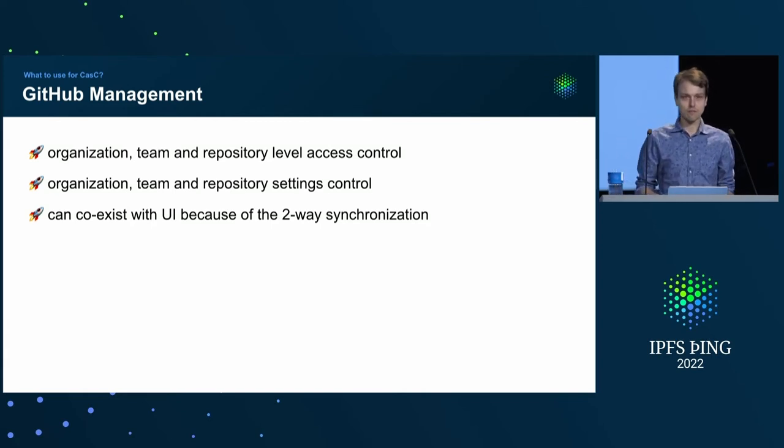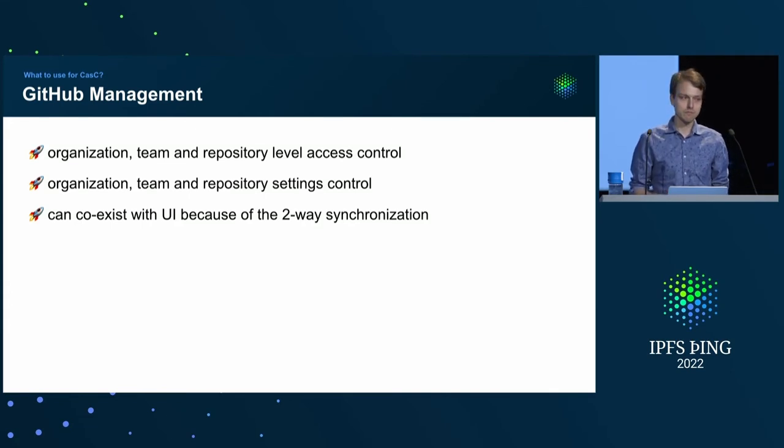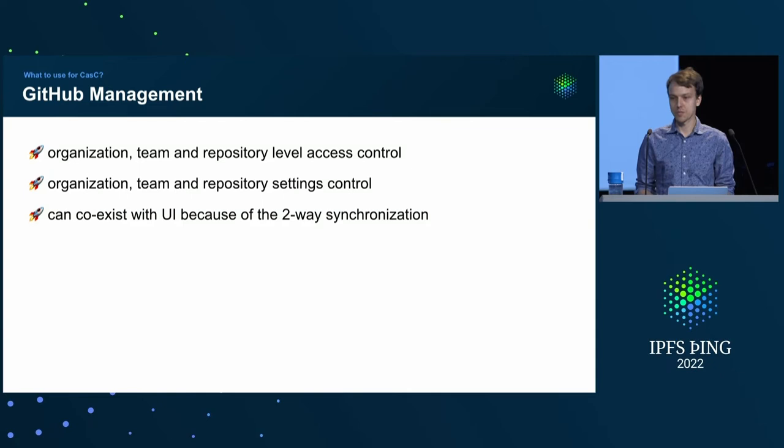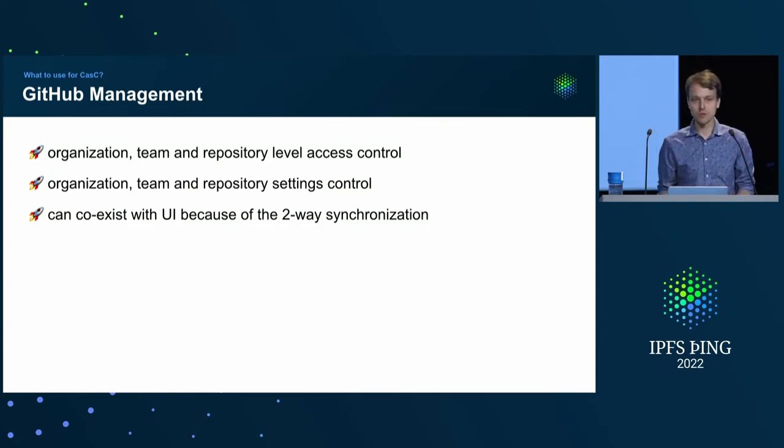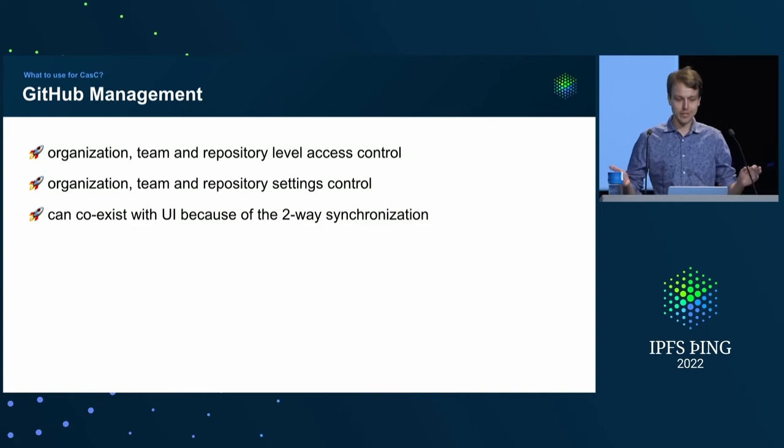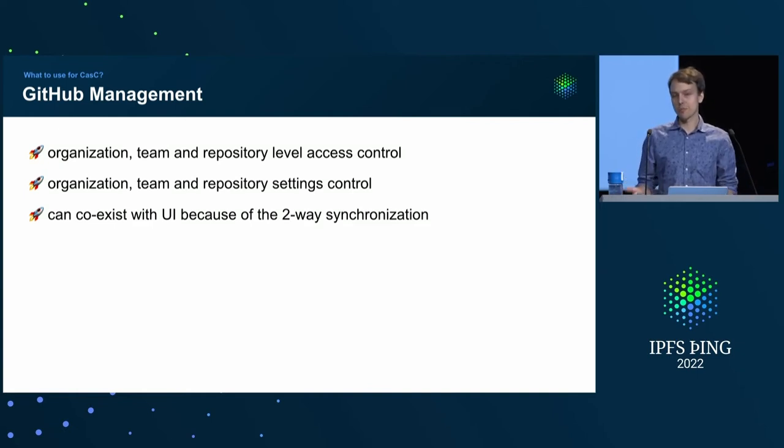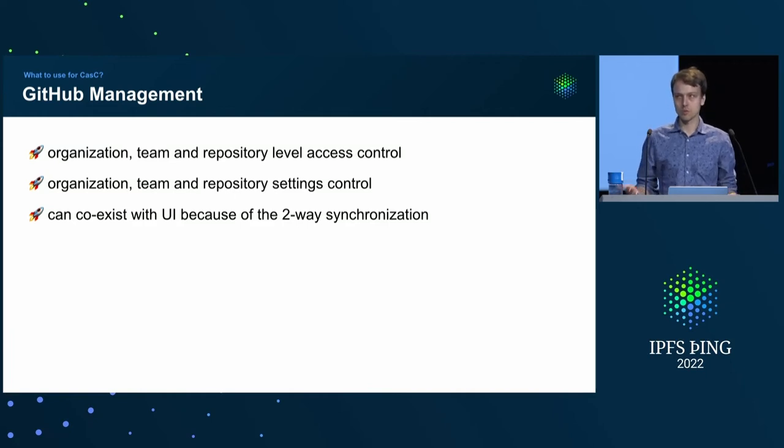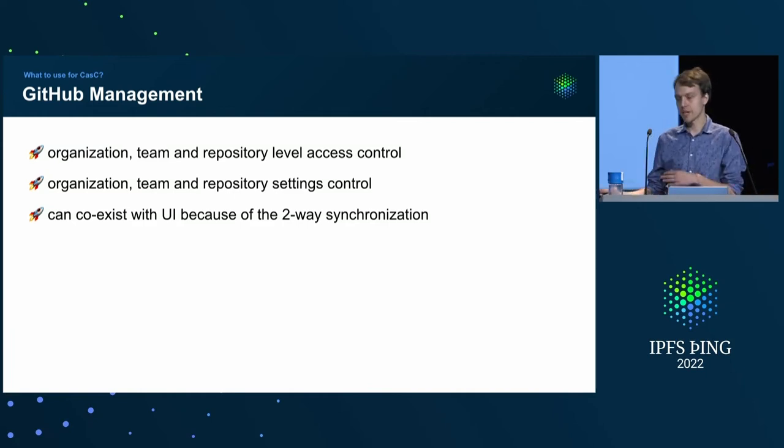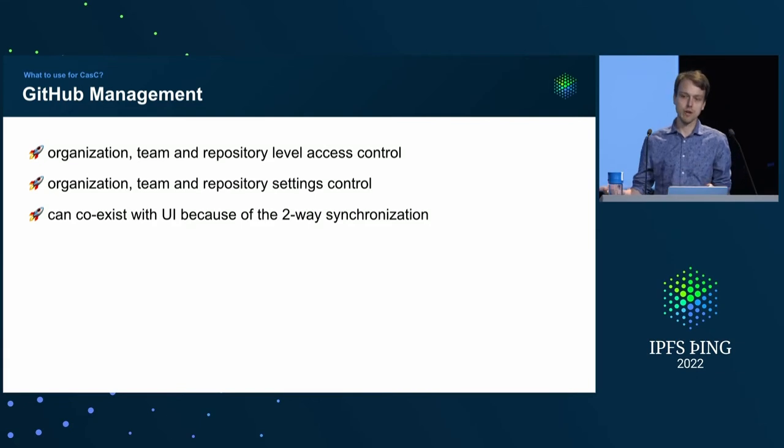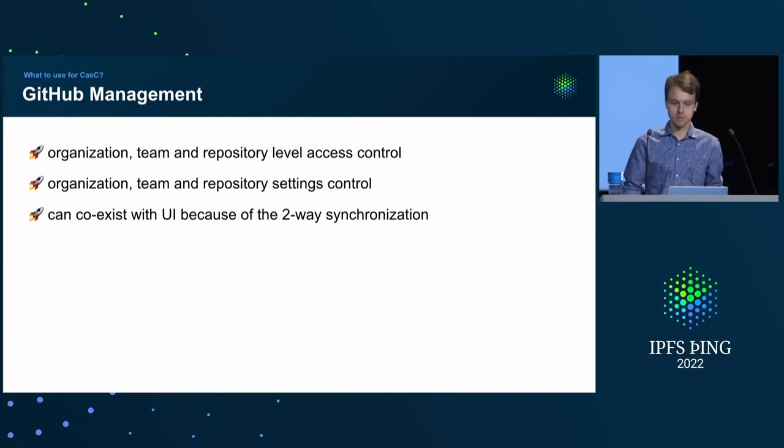And what I think is really important is that it can coexist with people making changes through UI. Because on day one, when you start using this framework, you don't have to switch everyone. It can work with tandem with people using the UI. And because it supports two-way synchronization feature from the YAML to GitHub and the other way around, pulling changes from GitHub and reflecting them in the YAML.